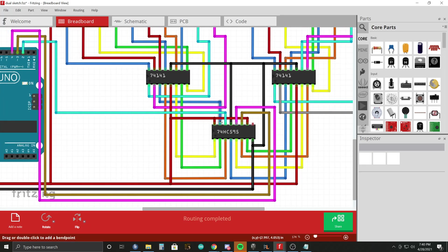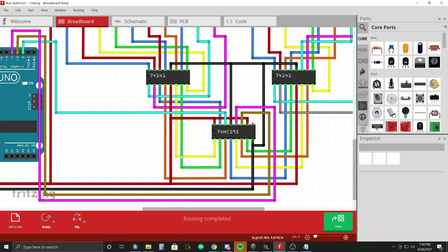So of course, you have your outputs coming out of your shift register into the inputs of the driver here. As you can see, here's the green wire coming in and the orange wire coming in.